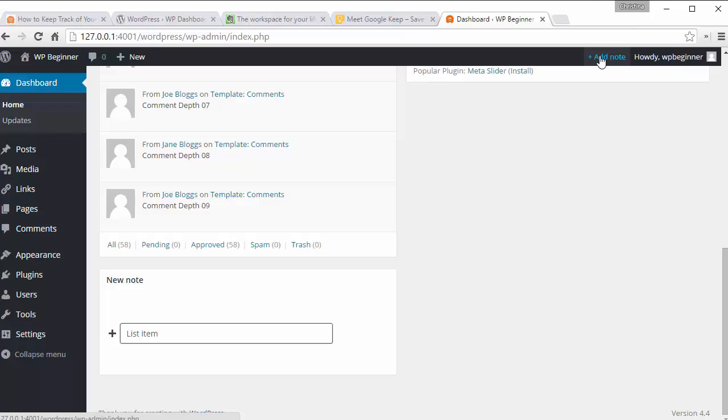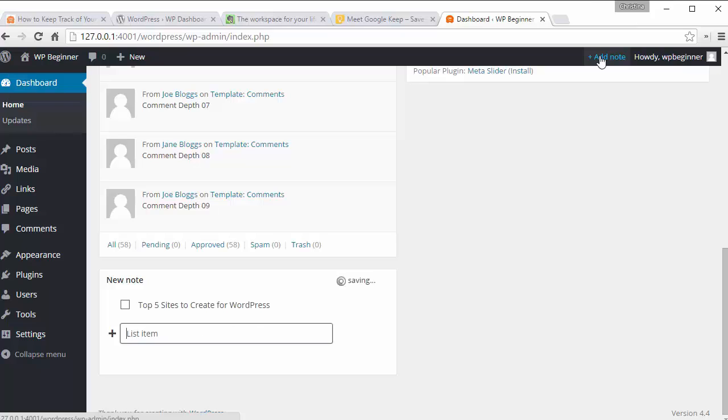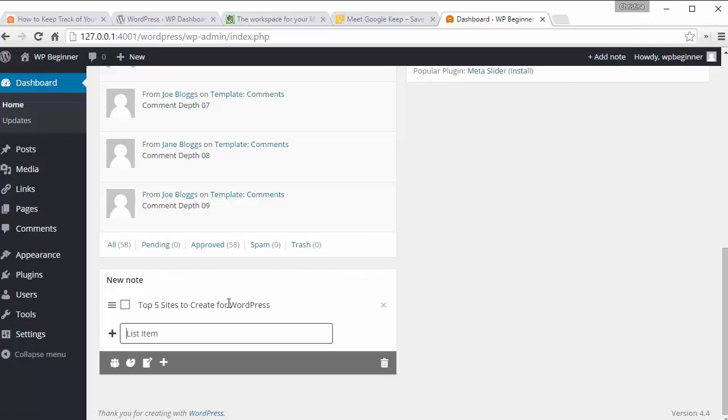So we're going to add note and we can type in the new blog post idea. And when you click enter it'll save that note.